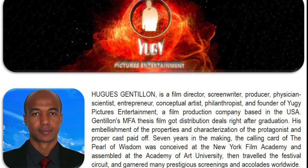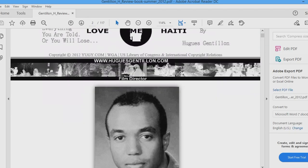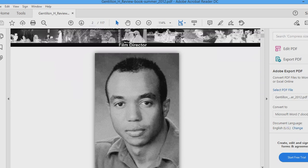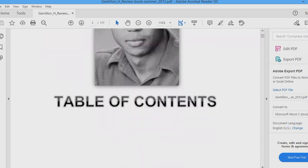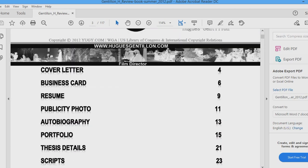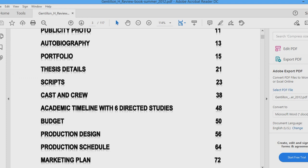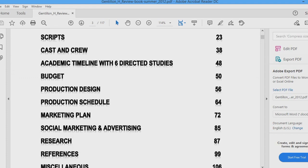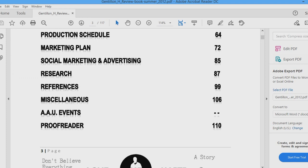Welcome to Yugi Pictures Entertainment. My name is Hugues Gentillon. I have an MFA in motion pictures and television. Today I will be talking about how to make an MFA thesis film.